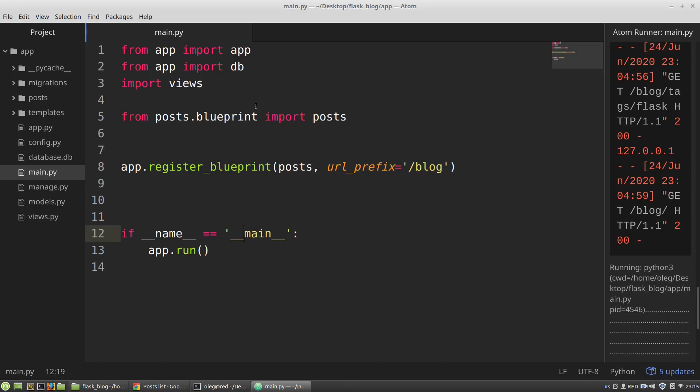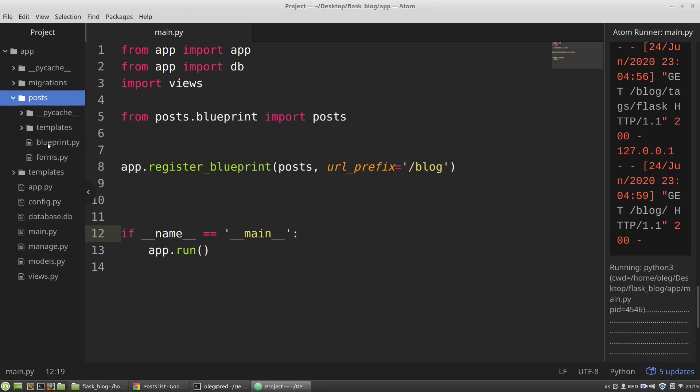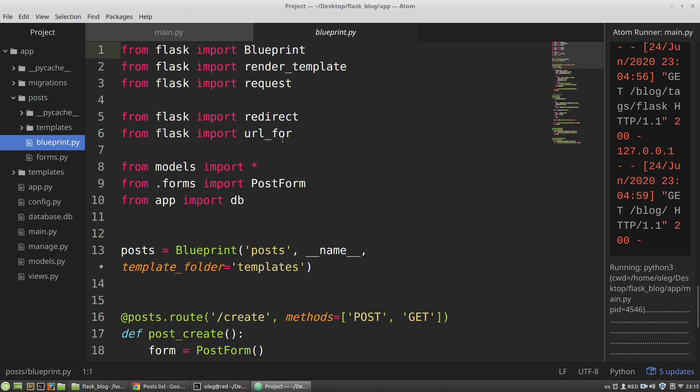In this video I want to update posts with forms. So I need a new view that will handle a request for updating posts. In blueprint py model I'm creating a new view.